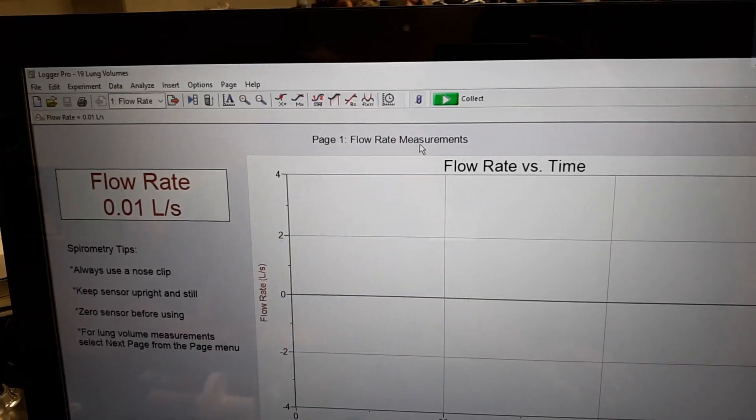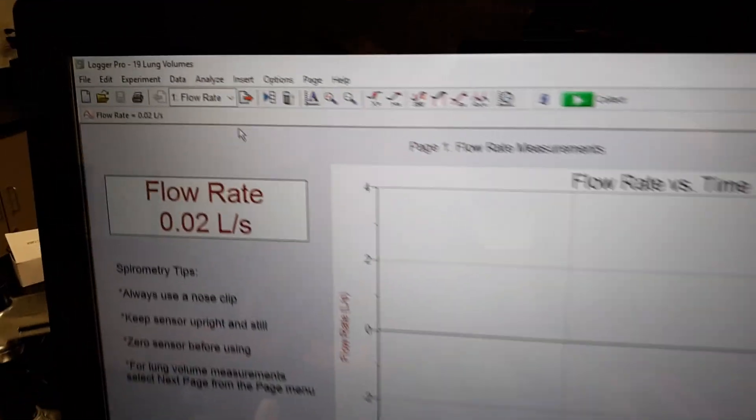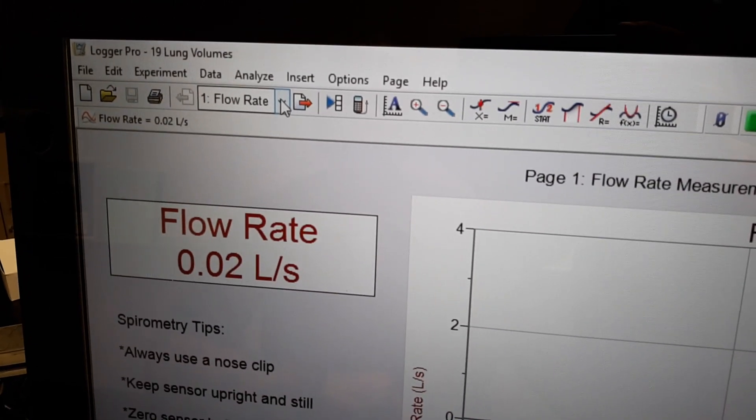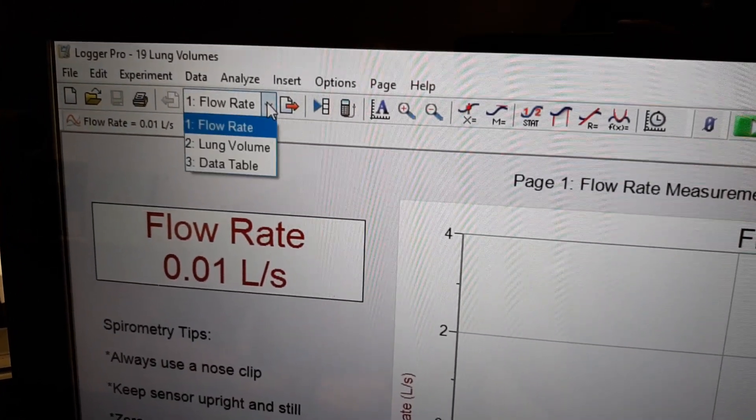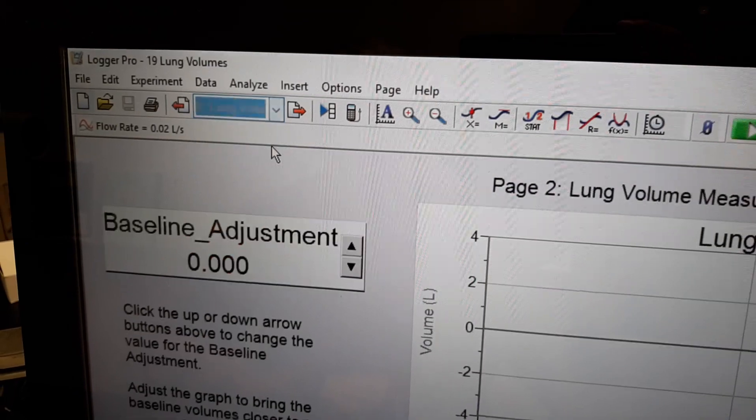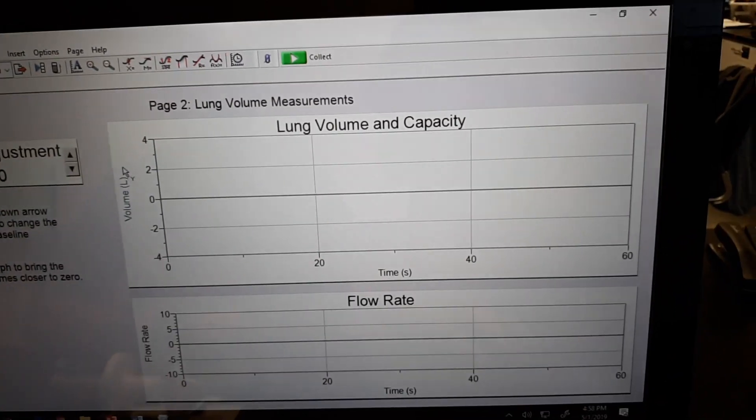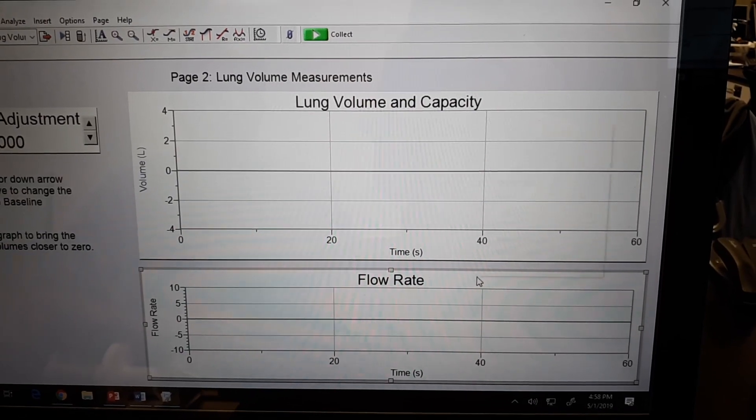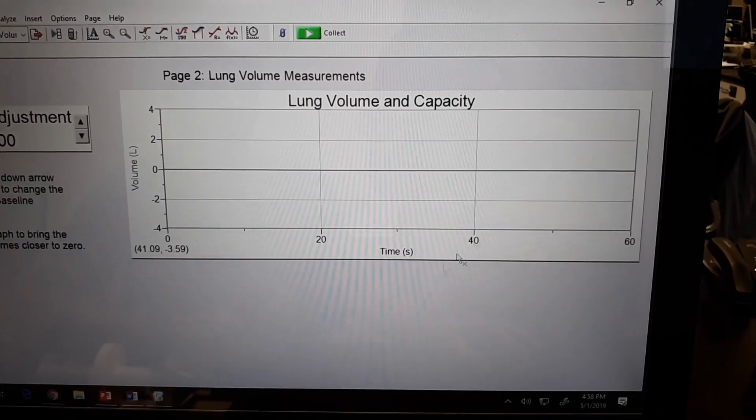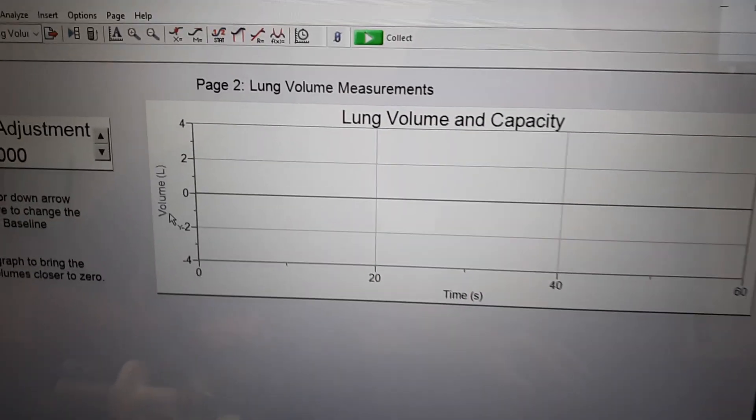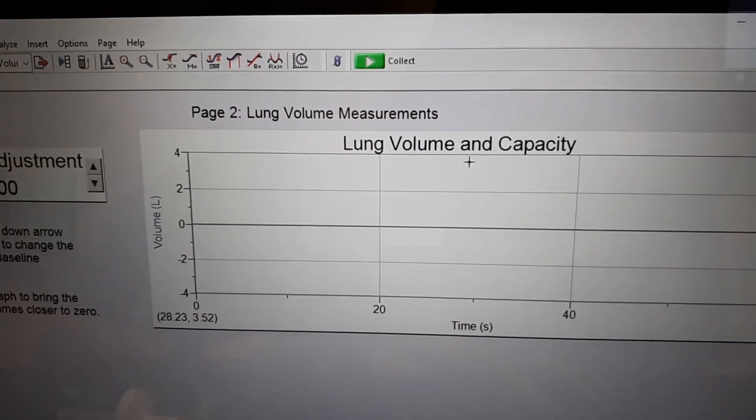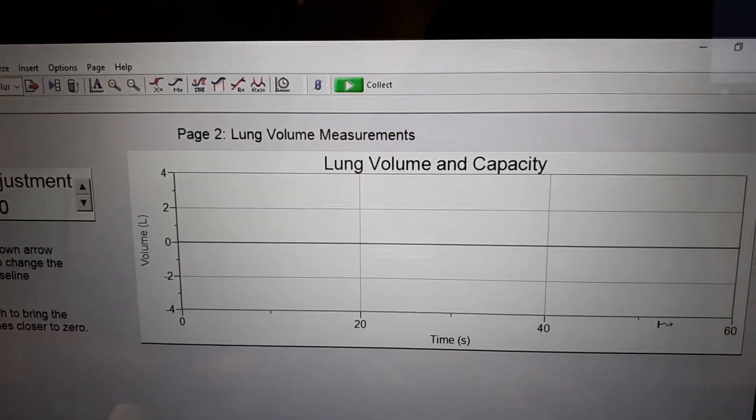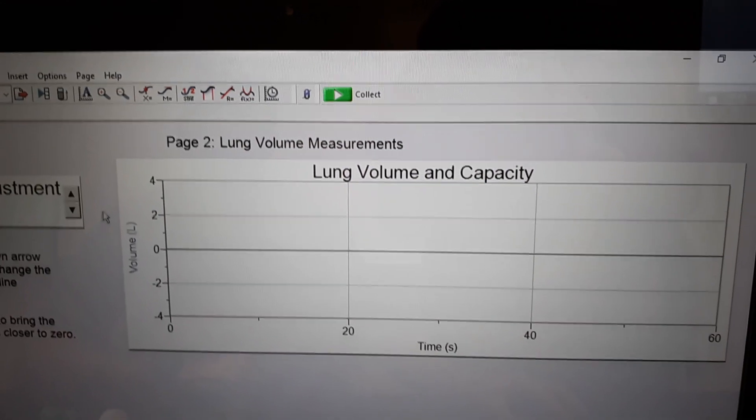And it should change you to this new one. So this one says flow rate measurements, right? What we want to do is go up to this little menu, drop down and choose lung volume. So notice what we have here. We've got two graphs. We're going to click on this graph and then we can just delete that one. On this, we've got a lung volume and capacity. So we have our time here. We have our volume over here.